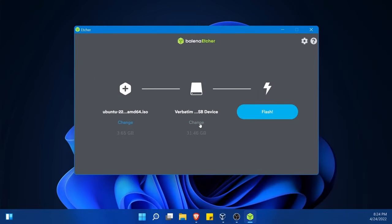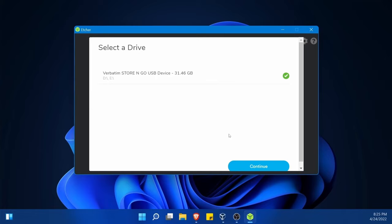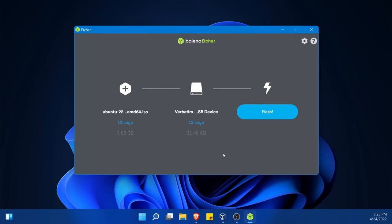Then in the middle, I can hit change where I can change the USB, CD, or DVD that I want to select. I have this Verbatim Store and Go 32 gig USB where I'm going to flash my image onto. Just know that whatever USB, CD, or DVD you flash your installer image onto, the contents of that storage disk is going to be deleted. Make sure you have the proper one selected. As I know I do, I'm going to hit continue.